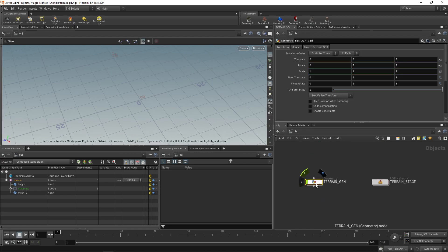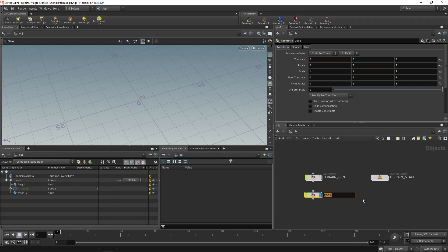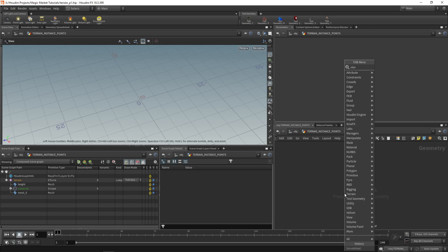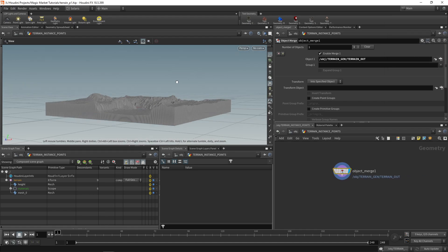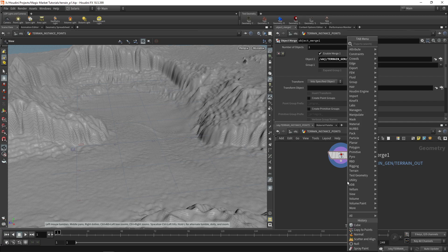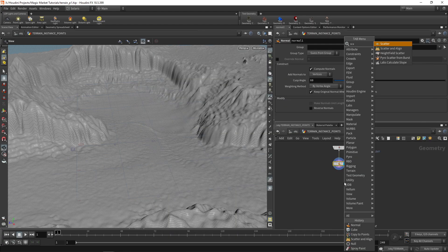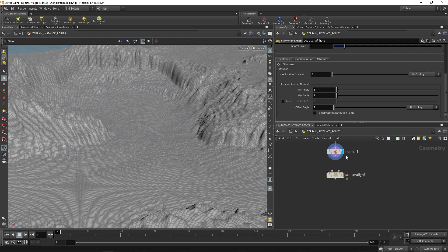Go up a level and in our terrain gen create a node called terrain instance points. Dive inside and object merge in our terrain — object merge terrain out. With our terrain brought in, drop some normals on it, then go ahead and drop down a Scatter and Align node. This is a node introduced in Houdini 18.5 and it's really cool. By default it'll scatter a bunch of points everywhere.